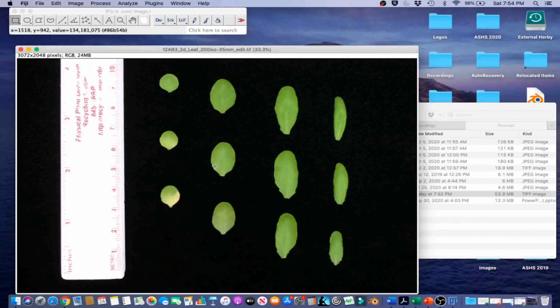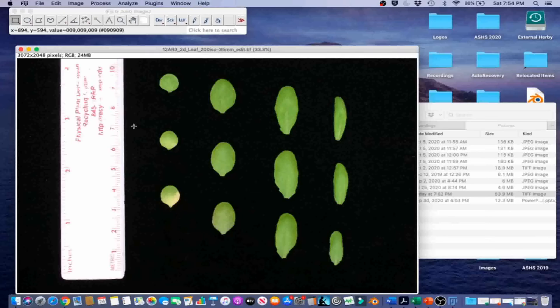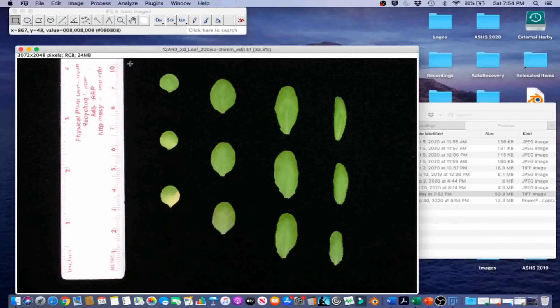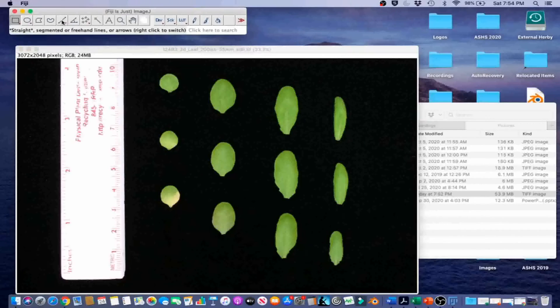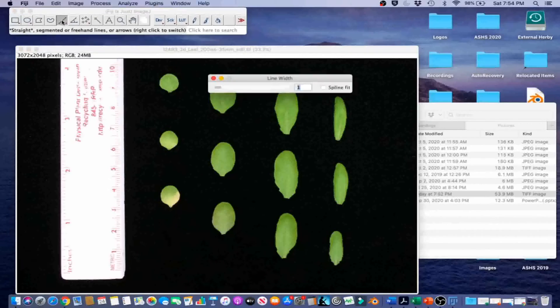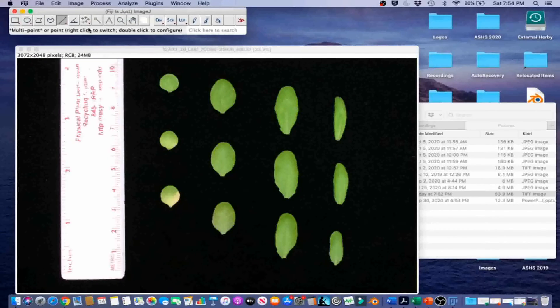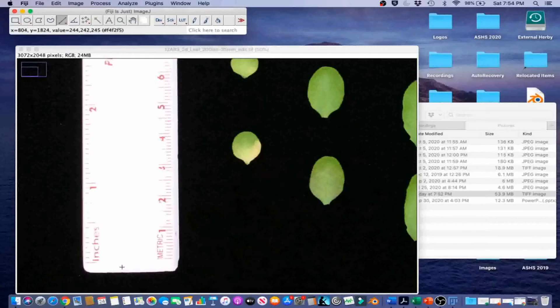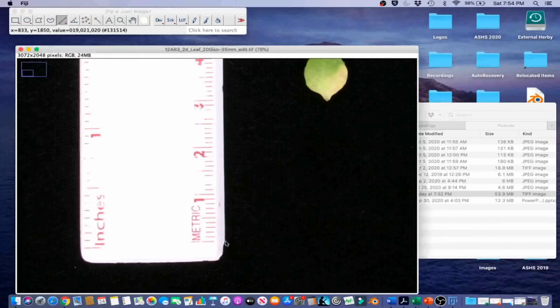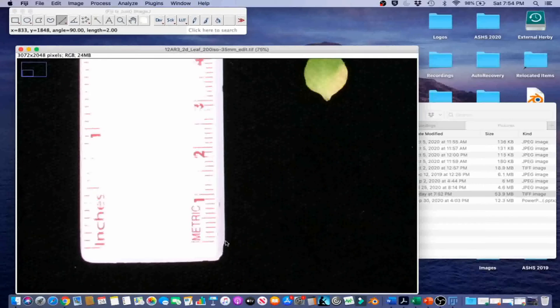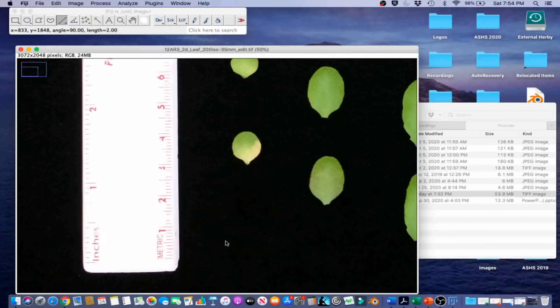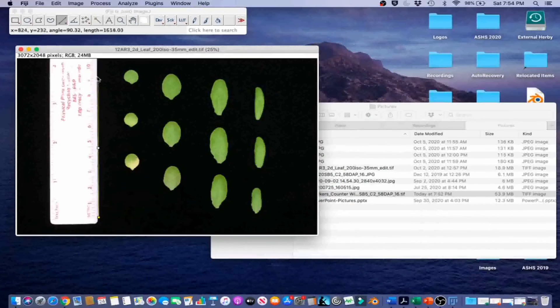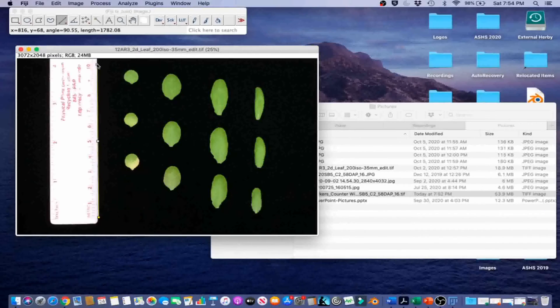We begin processing this image by setting scale. For accurate image calibration, we need a large reference object of known size near the object of interest. The ruler in this image matches that description. Go ahead and select the Straight Line tool. We're going to draw a line along the length of the ruler. I got it selected. And then we're going to zoom out again. I'm going to put it up to the 10 mark in this case.